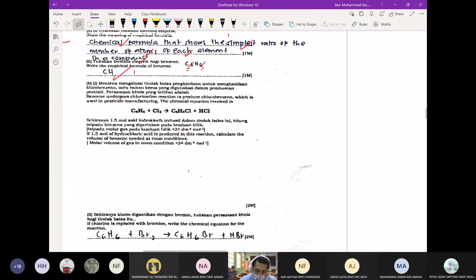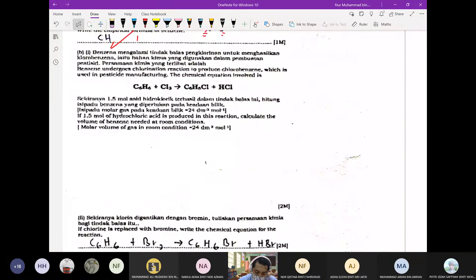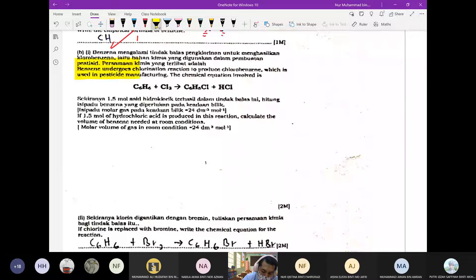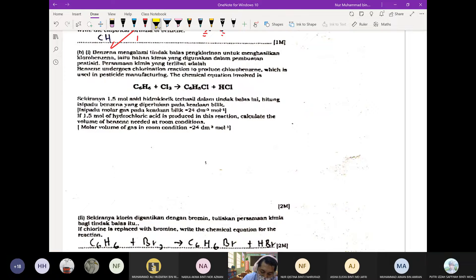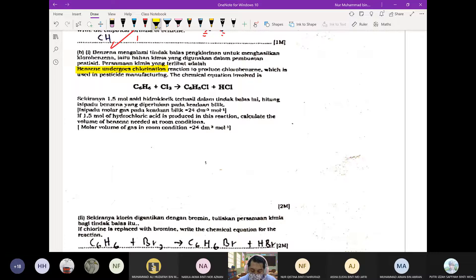Kita berbalik semula dengan soalan empirical formula tadi. Benzene undergoes chlorination. Chlorination ni berlaku dekat alkene sahaja. Jadi benzene adalah sejenis alkene. Reaction to produce chlorobenzene which is used in pesticide manufacturing. So the chemical equation involved adalah — dapat produk chlorobenzene.